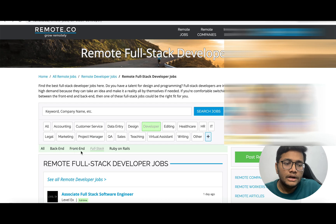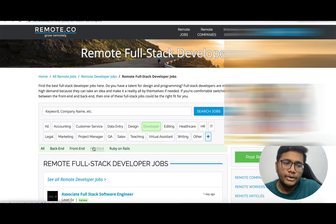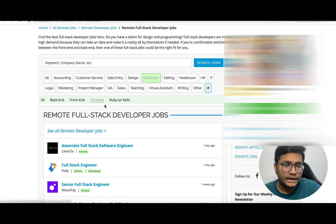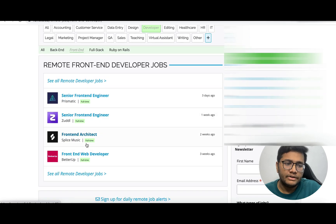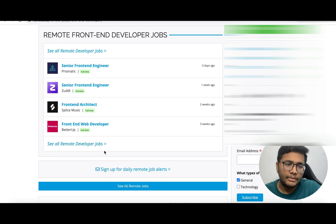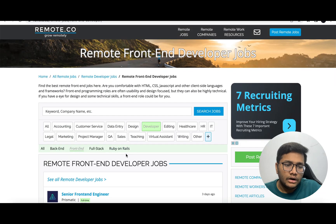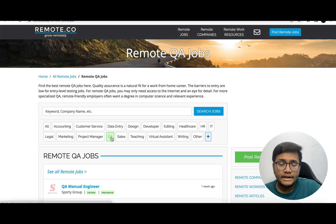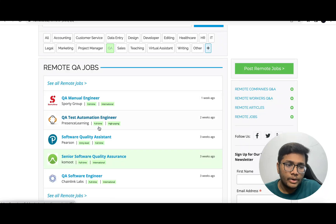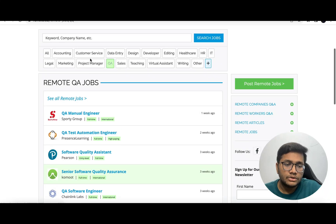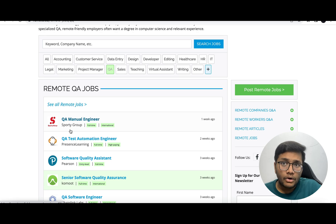On Remote.co, you can find different developer positions available - backend, frontend, Ruby on Rails, full stack. If I click on frontend, you'll find senior frontend, frontend architect, frontend web developer. If you want QA roles, there's QA manual engineer, QA test automation engineer. All these roles are with companies abroad and you can sit in India and work for them.